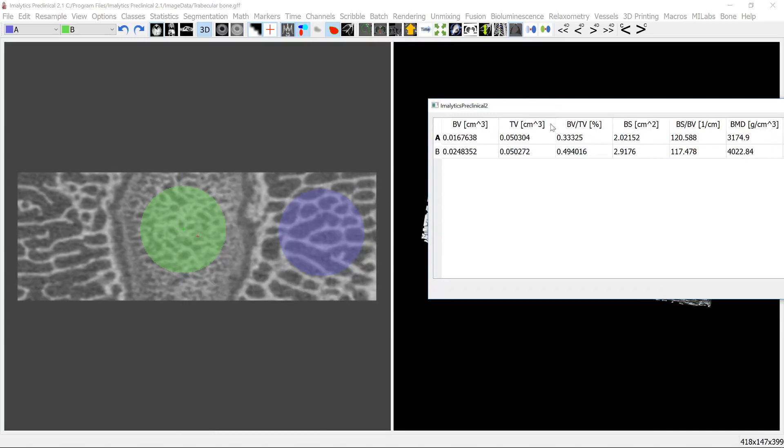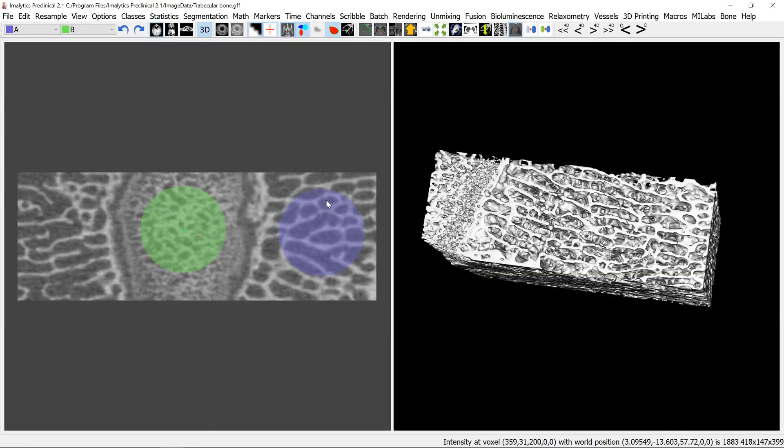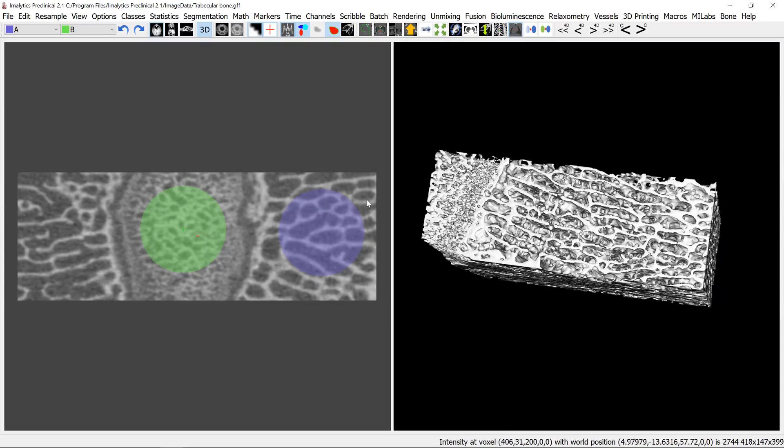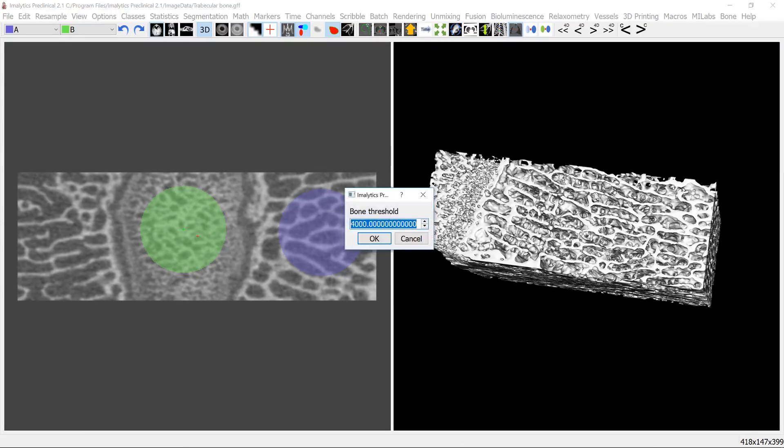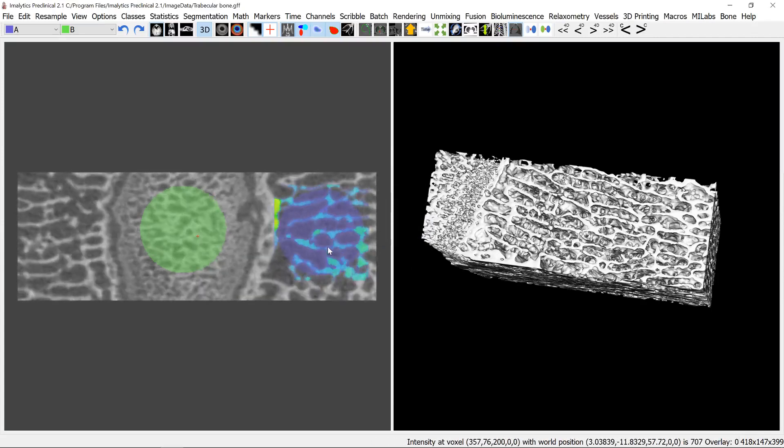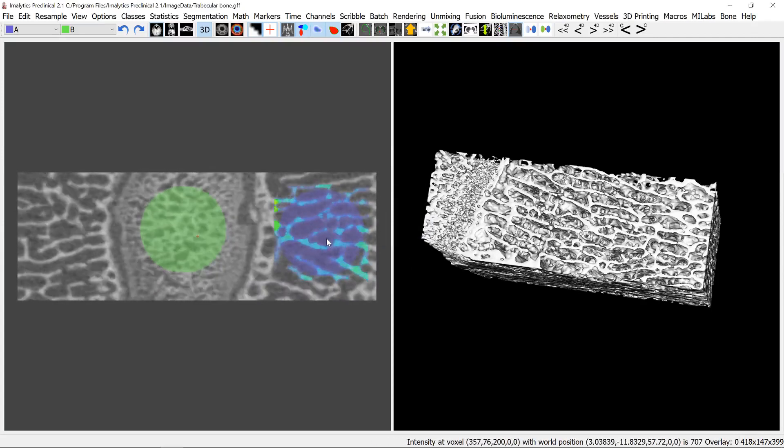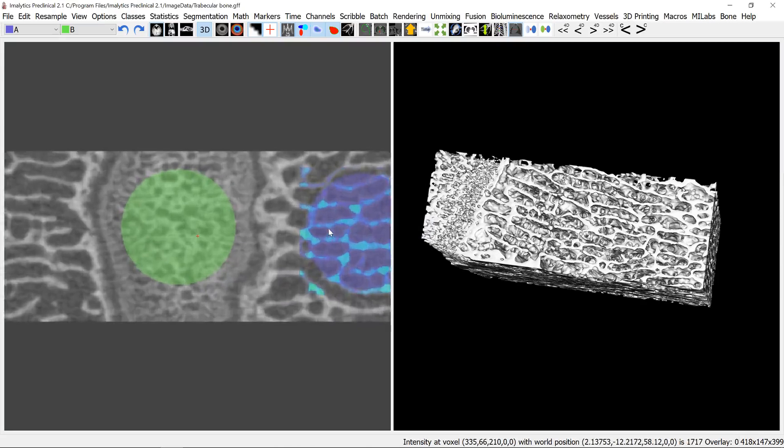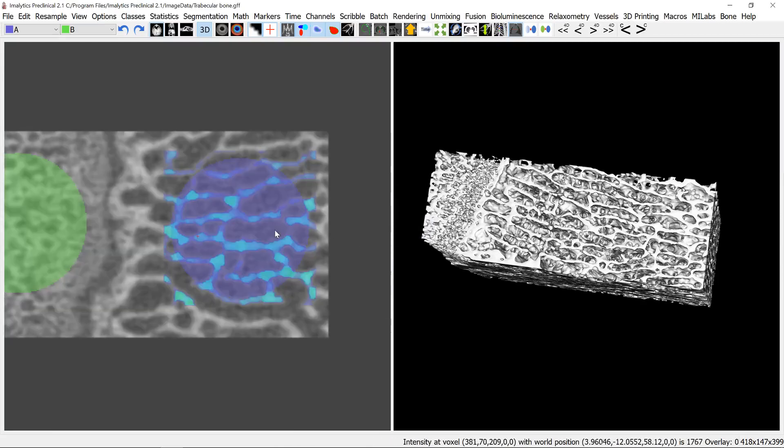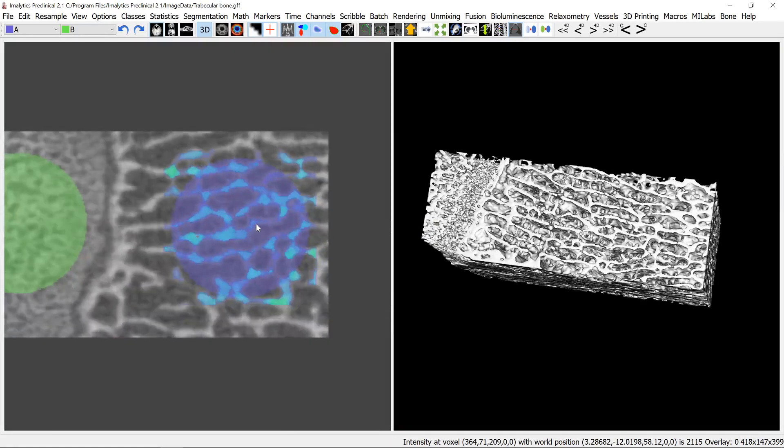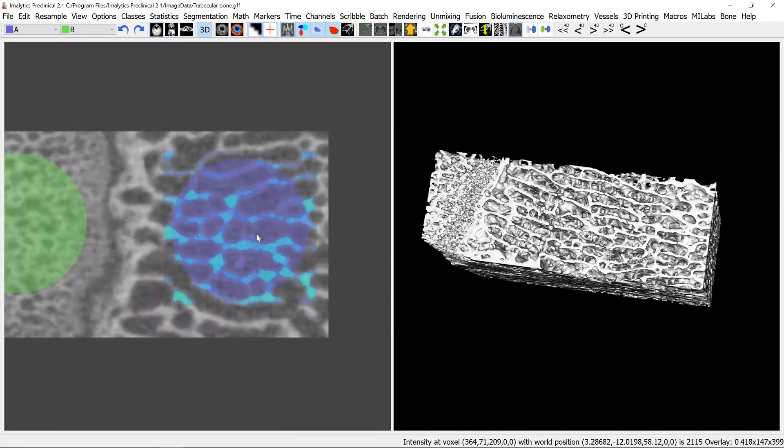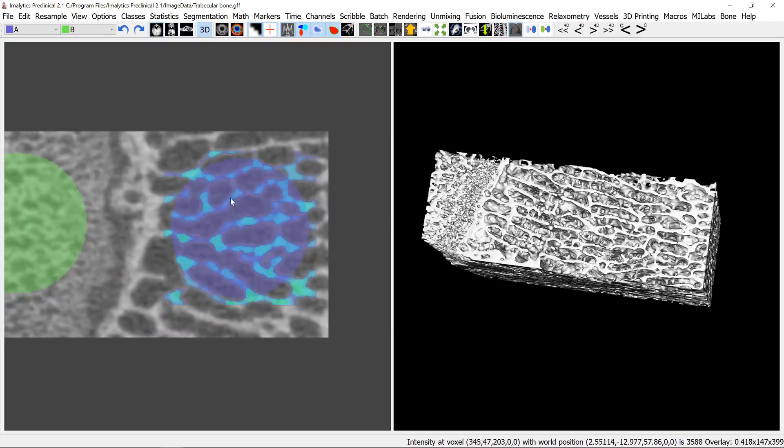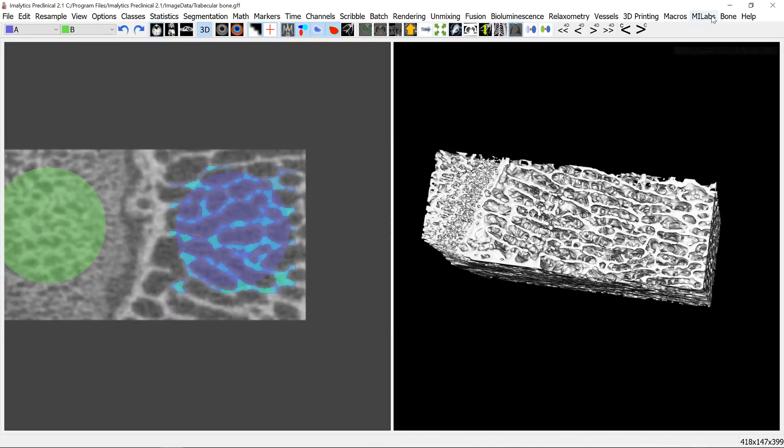So how does this actually work? What the software does, it's computing a so-called local thickness map. I can do this here for class A showing this as overlay now, and it's fitting a lot of small spheres actually into the bone region here, then it's computing the mean of that.